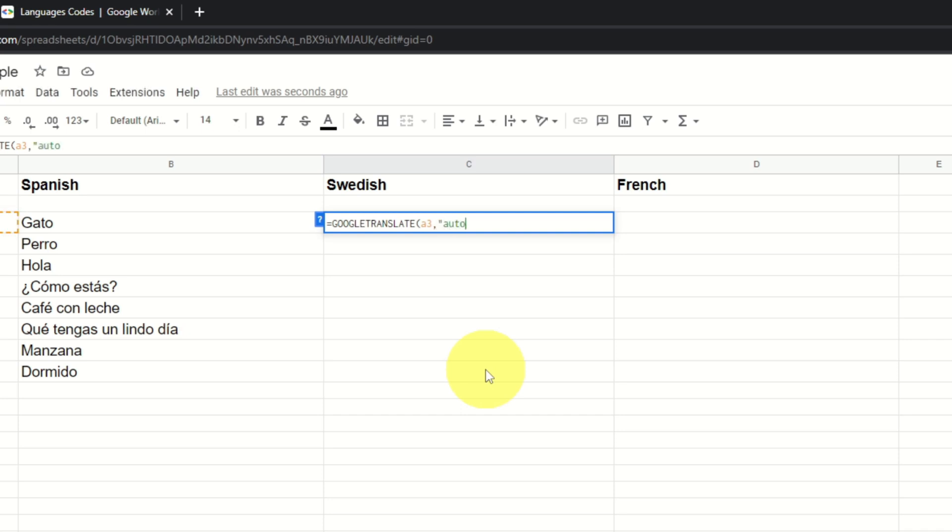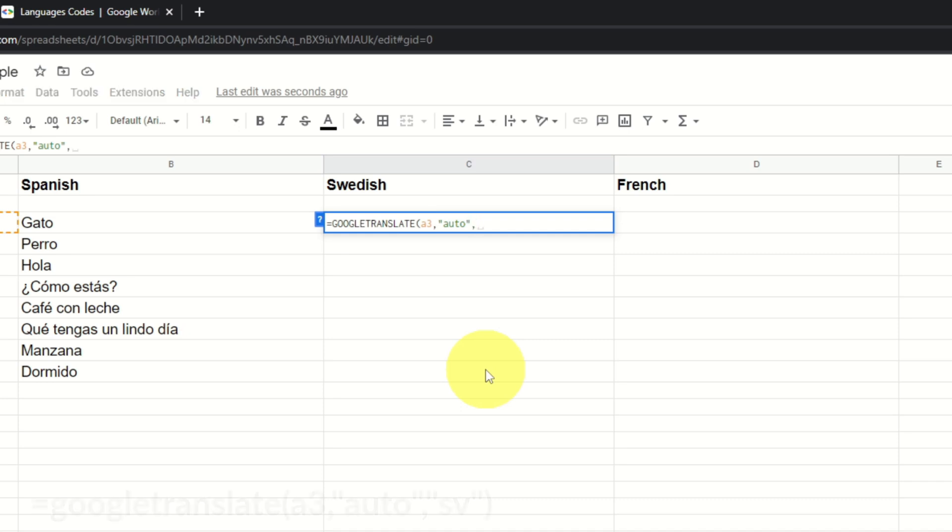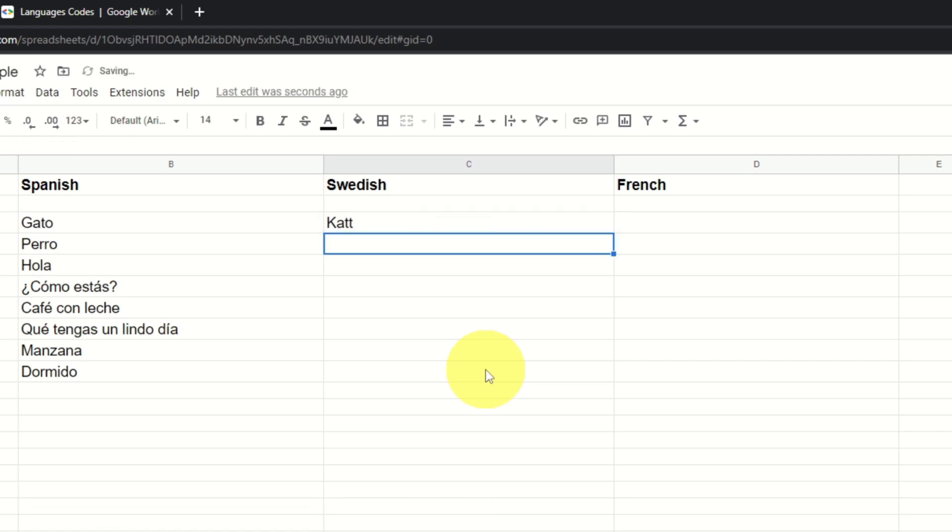And again, we're going to do A3 for the first cell, comma, quotation marks. And this is where we're going to type in auto, A-U-T-O, end quotation marks, comma. And then we're going to go to Swedish here, so quotation marks. That code I gave you for Sweden is SV, end quotation marks, and close bracket. Let's go ahead and hit enter.